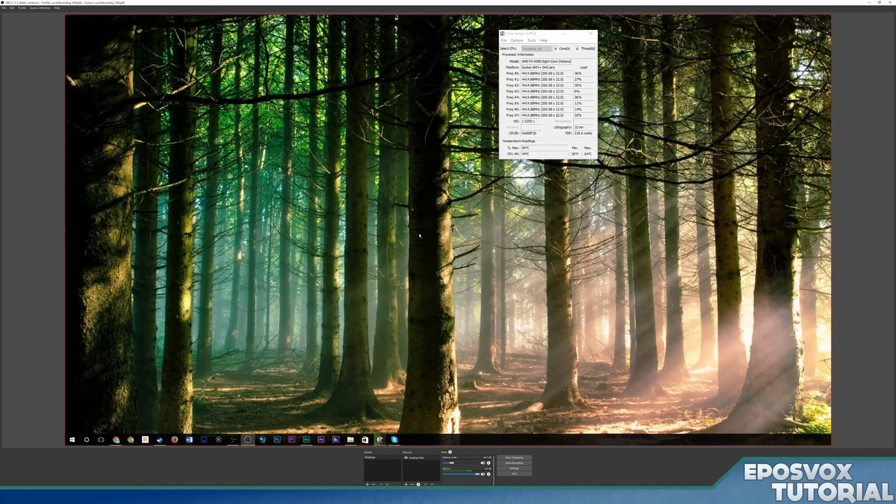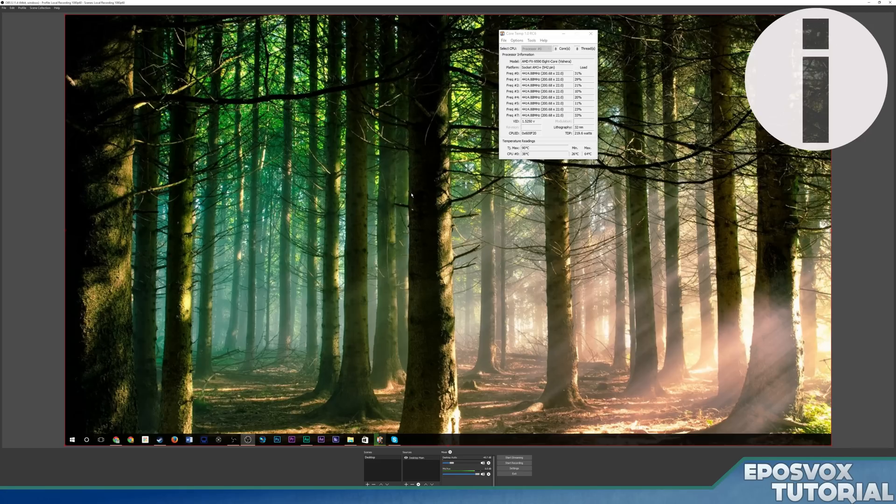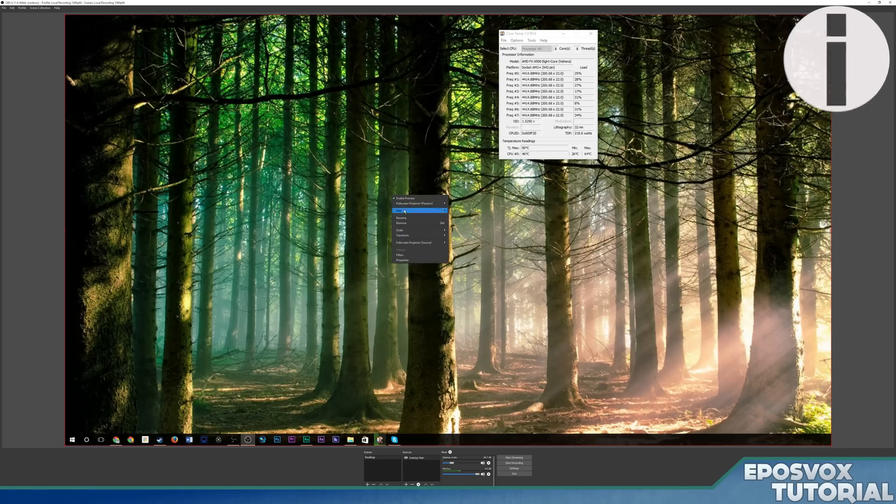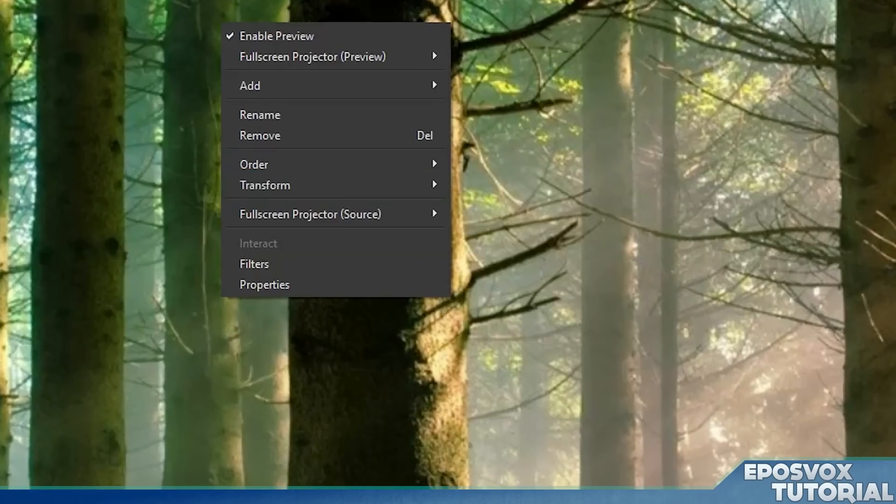So that works out really well. And then if you have a source that is square and you want to stretch it out, for example, Five Nights at Freddy's, I've covered that in a couple videos now, it is a square game. You can go to right click, transform, and stretch the screen, and it'll stretch it to get rid of black bars.